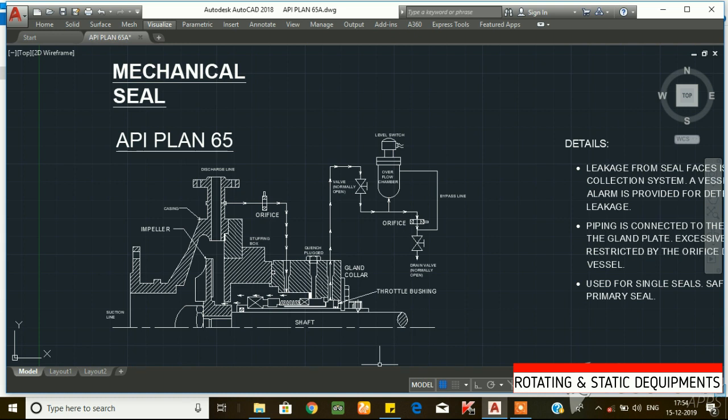Welcome to Rotating and Static Equipment Channel. In this video, we will see the mechanical seal API plan 65. If you like this video, please like this video.